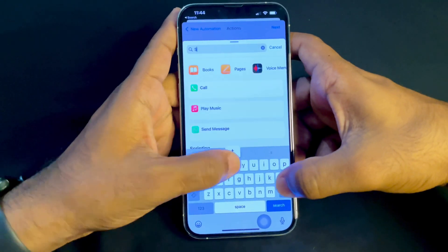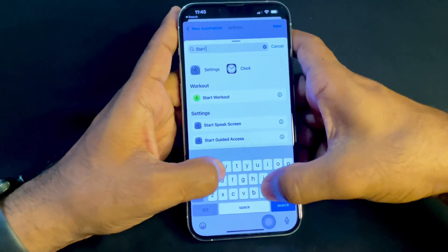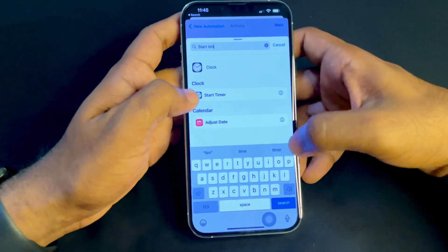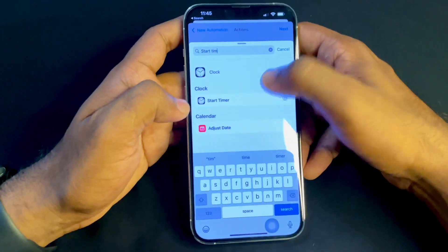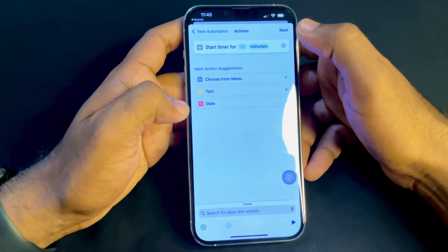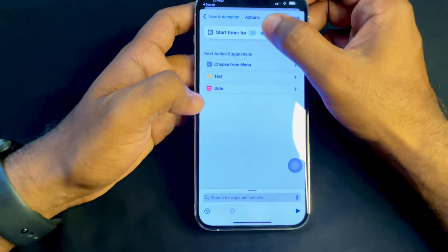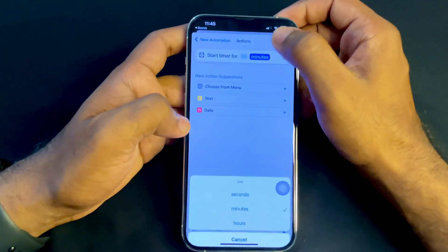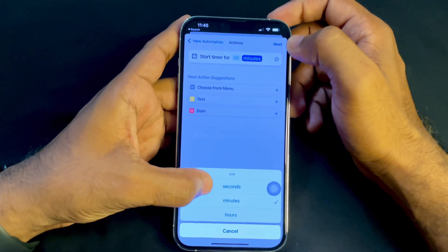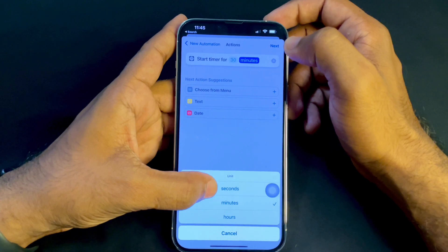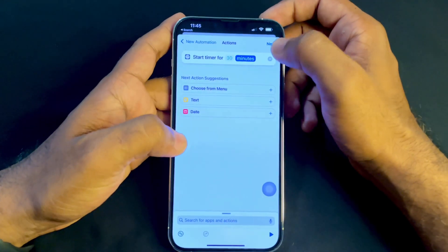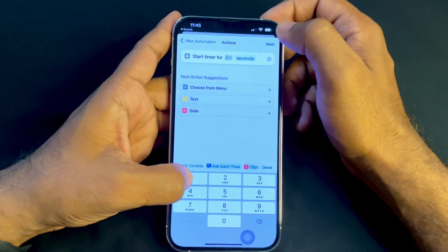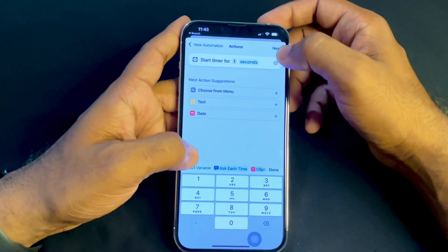Now search for 'Set Start Timer.' Here's the Start Timer option — tap on that. You can see the minute option; you have to change it to seconds and set it to 1 second.